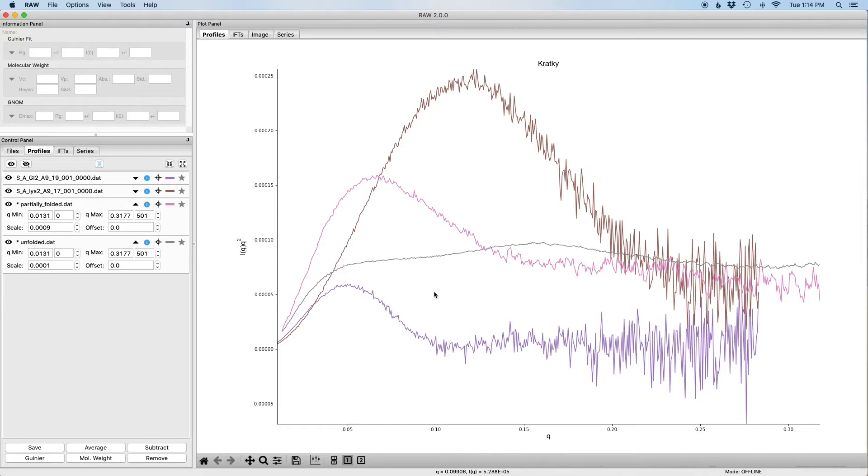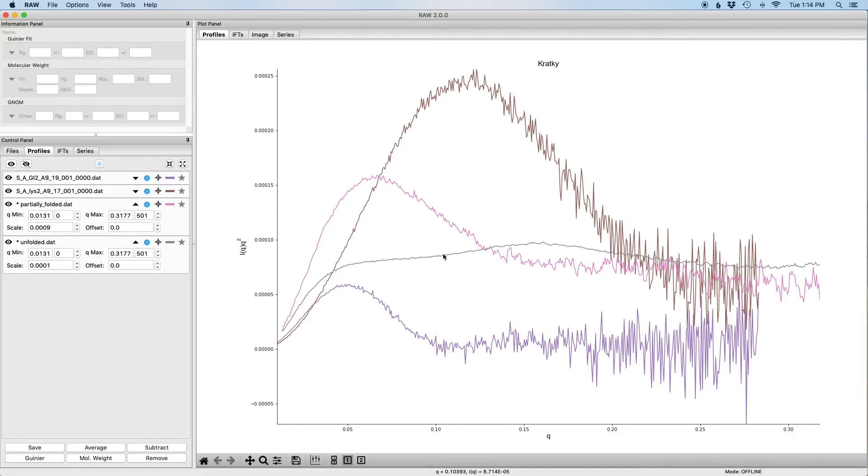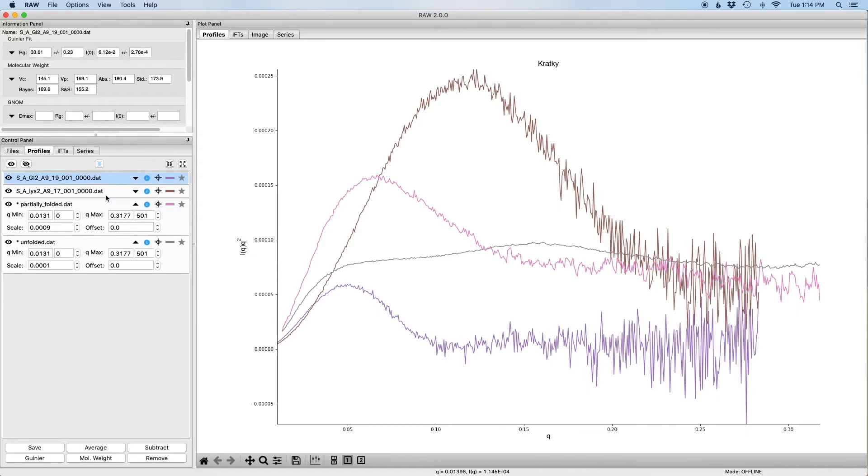So Kratky plots are quite useful. They can give you information about folding and whether you're going to have a folded versus unfolded. But because the presentation of the Kratky plot here depends on the size of the macromolecule, they're not actually that useful for comparing essentially the same shape of different sizes.